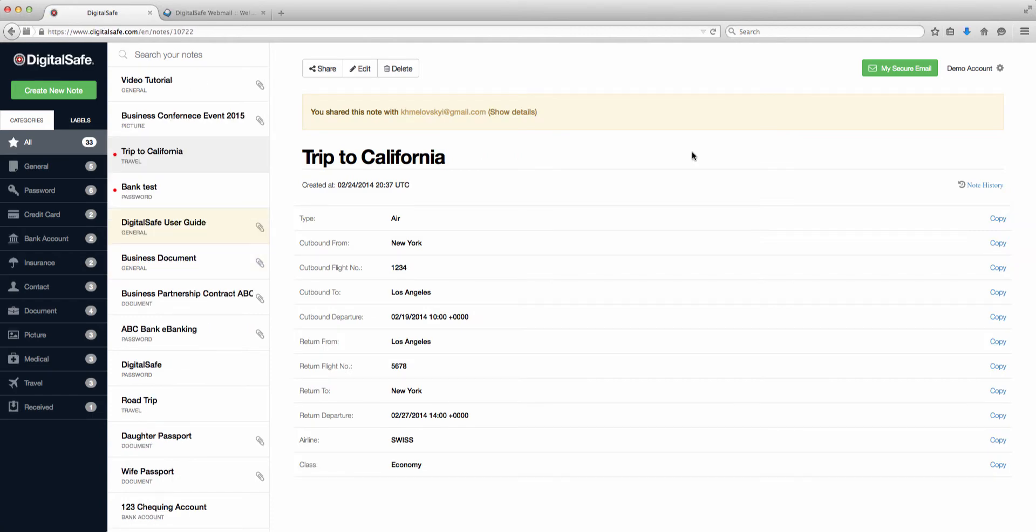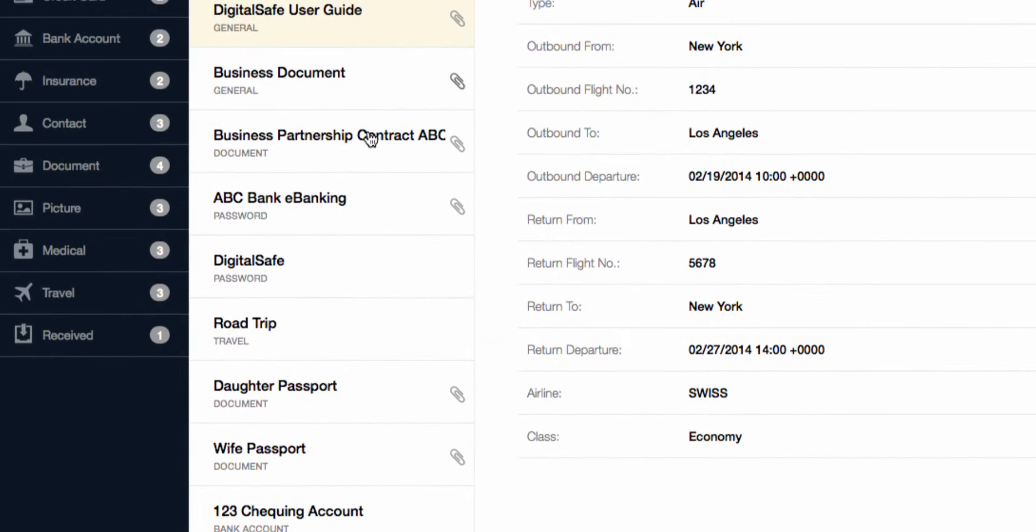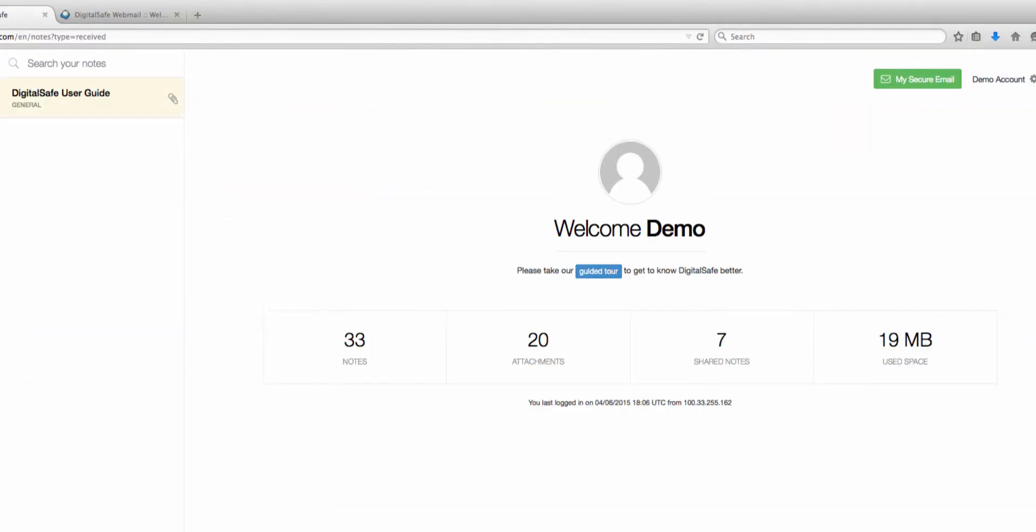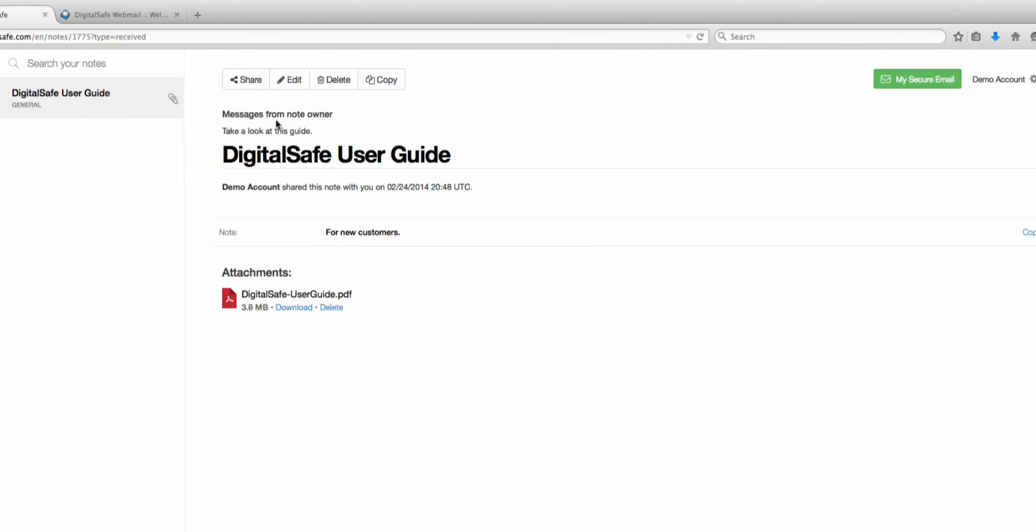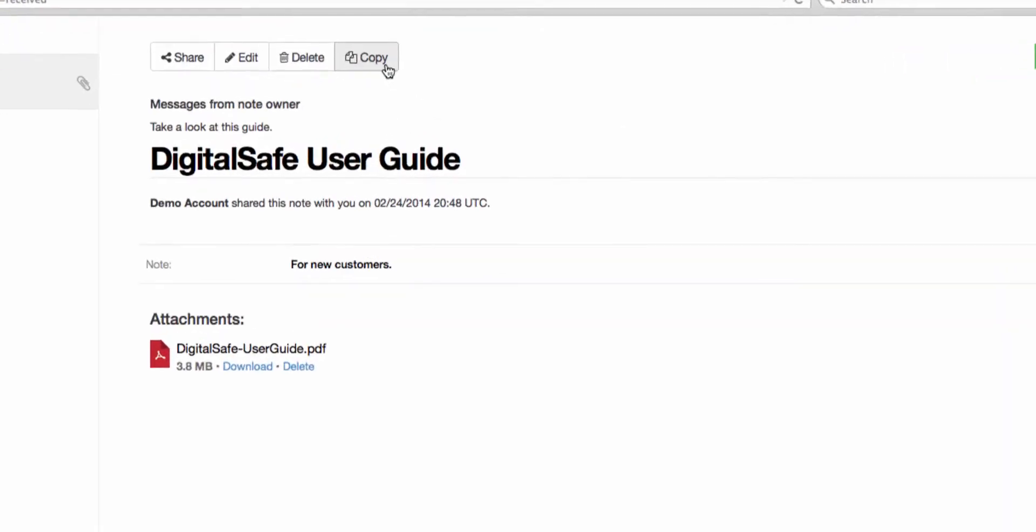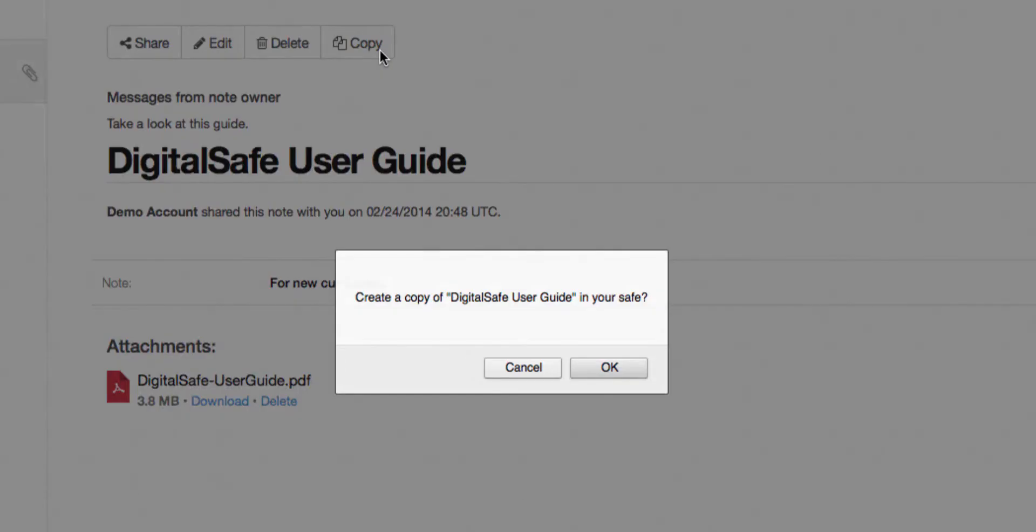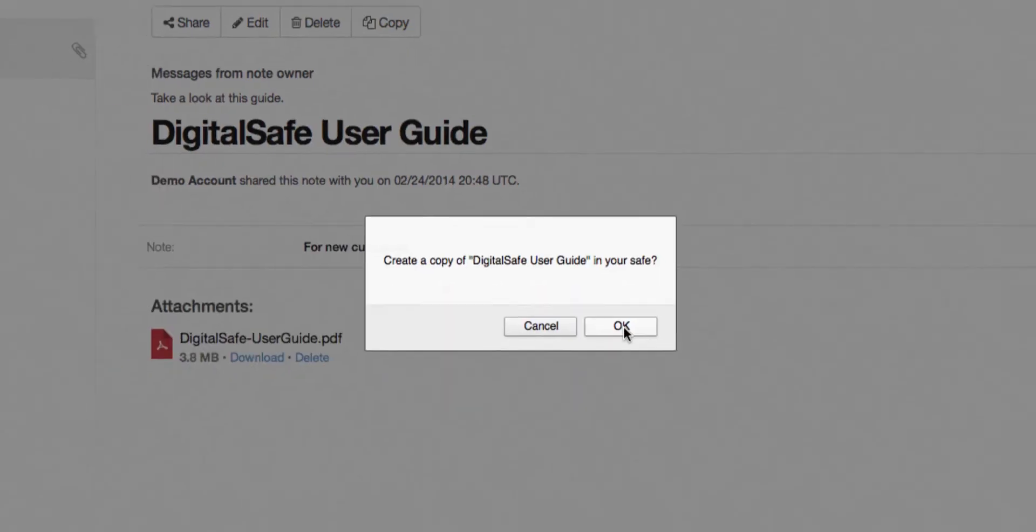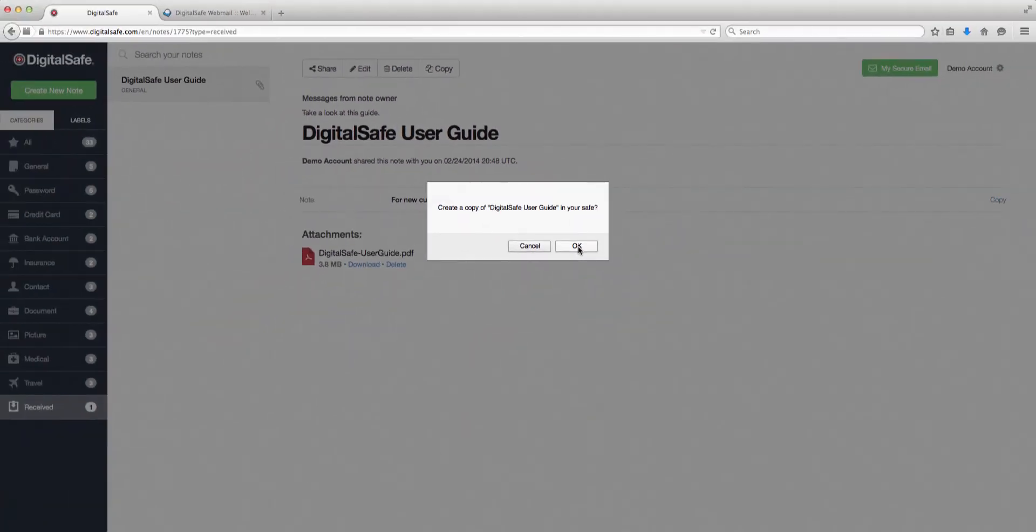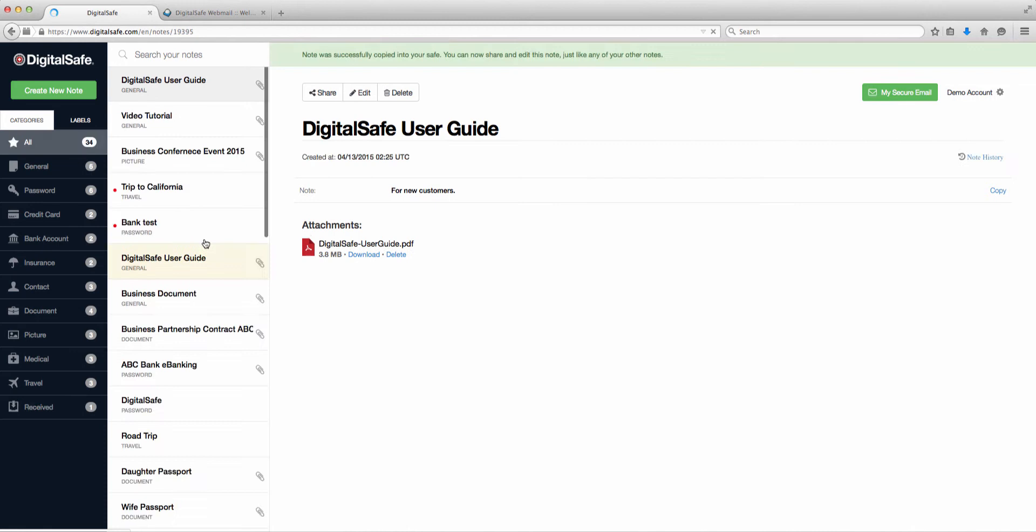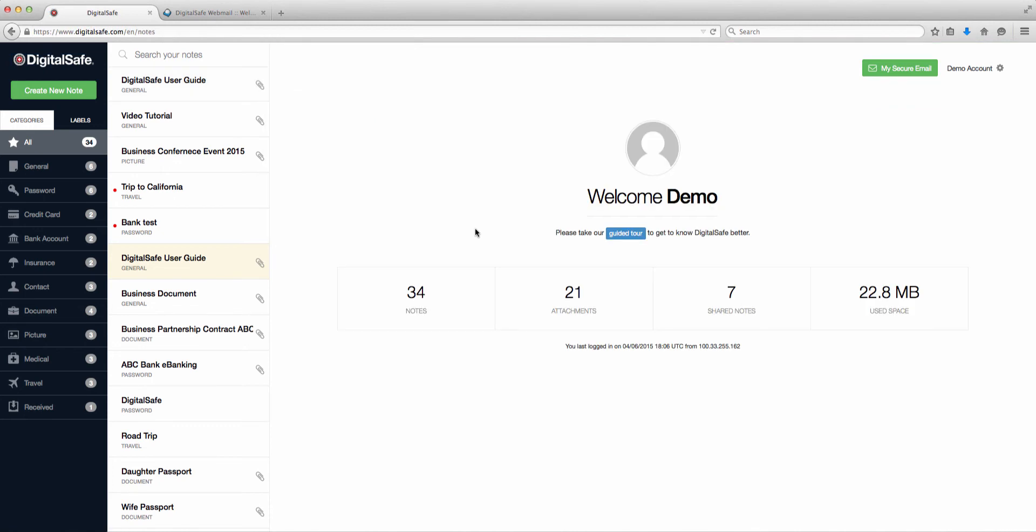When another DigitalSafe user has shared a note with you, you will find it in your Received category. If the person who shared a note with you gave you permission to do so, you can copy a received note by clicking on the Copy icon. Once you've selected OK, the note will appear in your safe under the category in which it was created by the sender. You will be able to use all the features of DigitalSafe to manage your copied note.